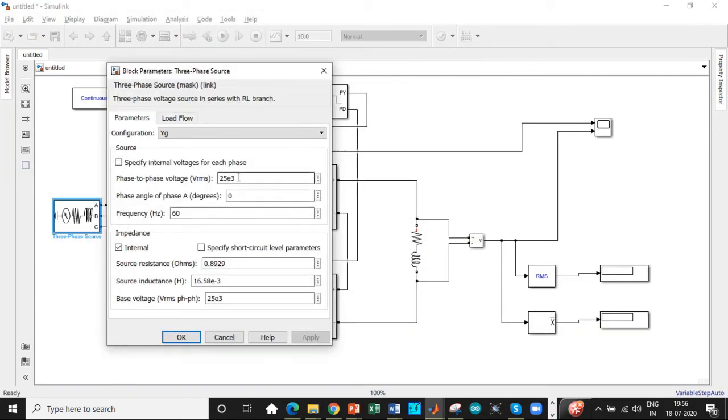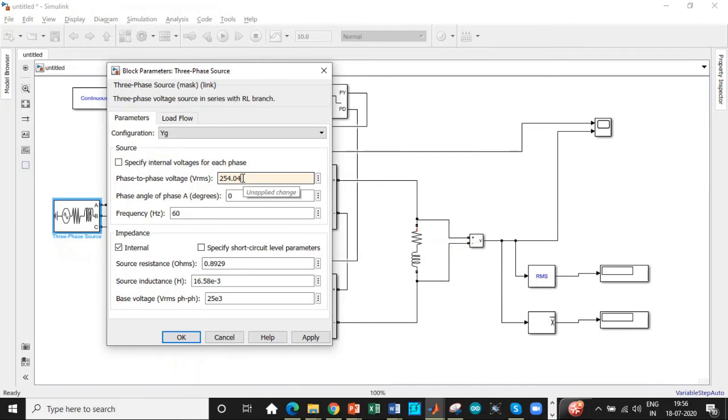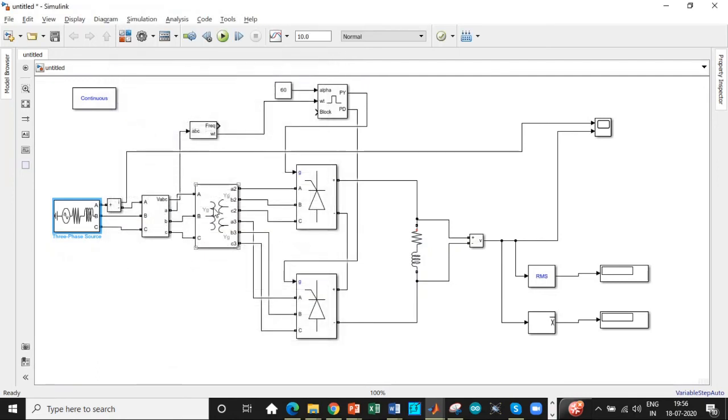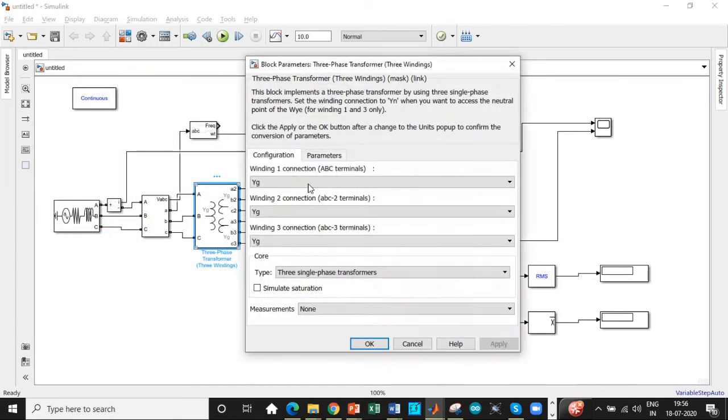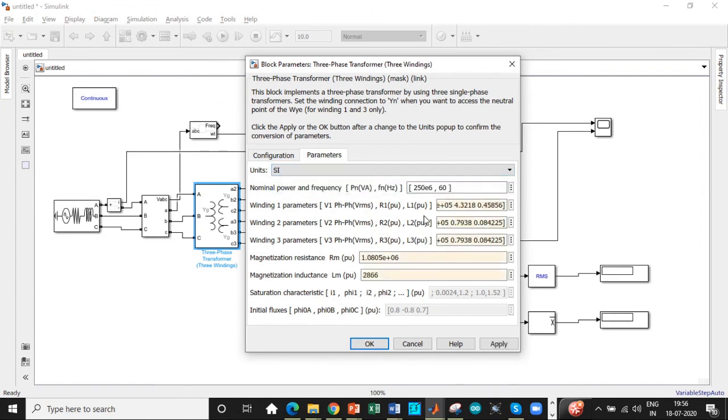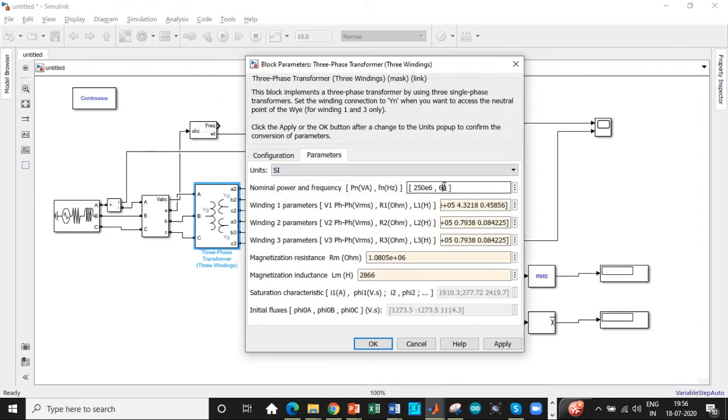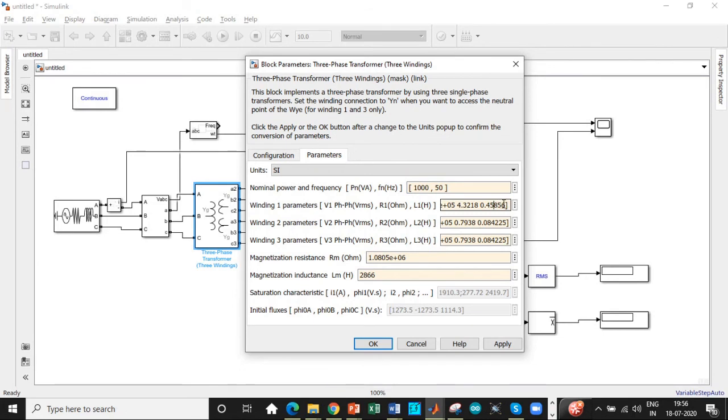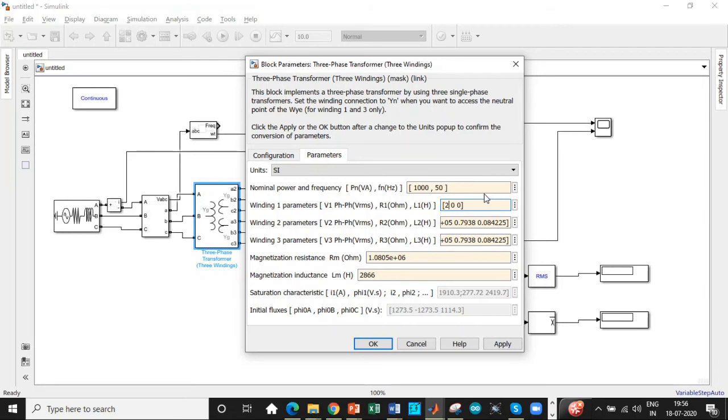Now let us start giving the input parameters. The supply voltage here is 254.04 volts, that is 440 divided by root 3, so you'll be getting approximately this value. The frequency used is 50 hertz. Click OK. Once that's done, double-click on this, go to parameters, change the units into SI according to our calculations. Set it to 50 hertz and we're choosing a power of 1000 watts. Let's disable this to zero because we don't want internal drops to be added across these transformers. 254.04 is the RMS value of voltage—copy-paste this to all the other terminals as well and click OK.